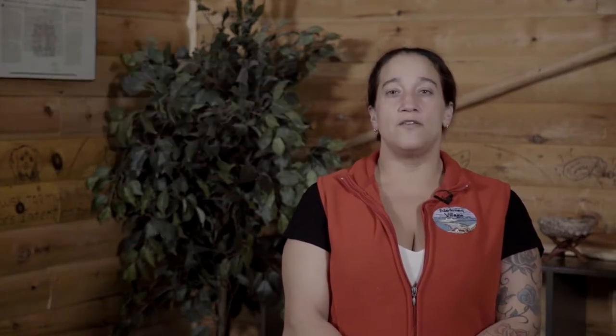Savvy Simon, also known as Savvy Unlimited, is another promoter of the Mi'kmaq and can be found both on Twitter and YouTube, using the hashtag Speak Mi'kmaq. Many of her videos are very short and feature numerous people she has encountered, each offering a brief phrase or sentence. This gives you the great opportunity to hear many different voices, which will aid in your comprehension.